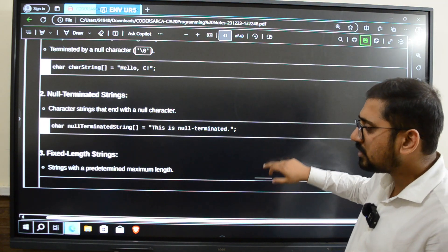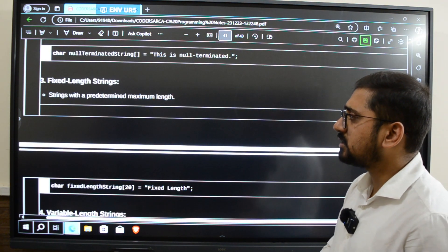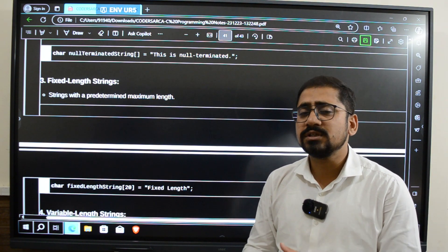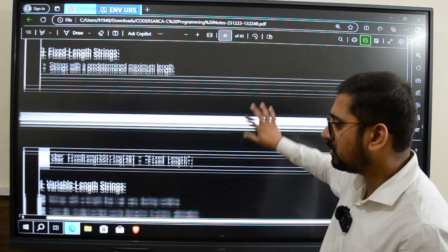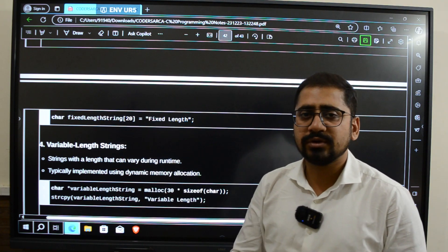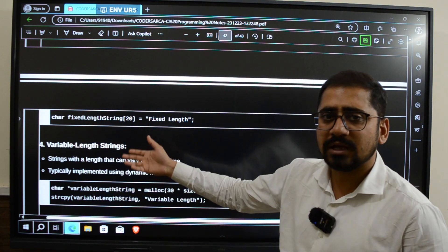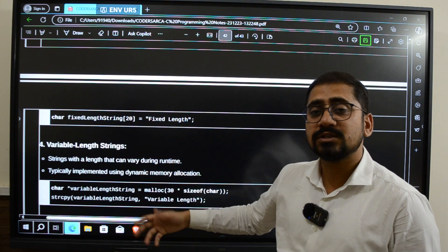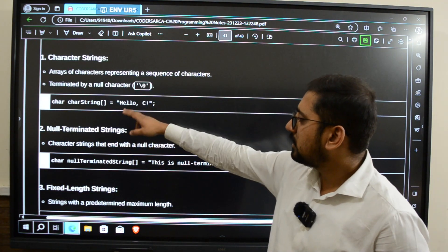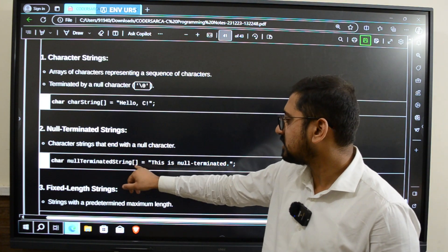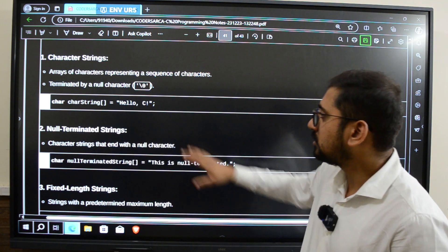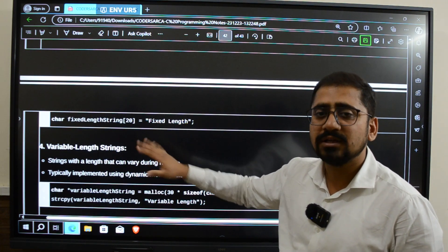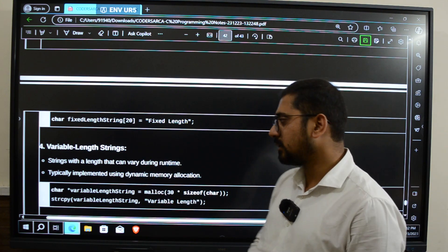Next we have fixed-length strings. A fixed-length string is a string whose size is already predefined and is not changed during the entire execution. While declaring a string as a character array, this character array has a fixed size — here it is 20. The previous examples didn't have any size given inside the square brackets, so they were not fixed size, but this one is a fixed-length array with a size of 20 characters.